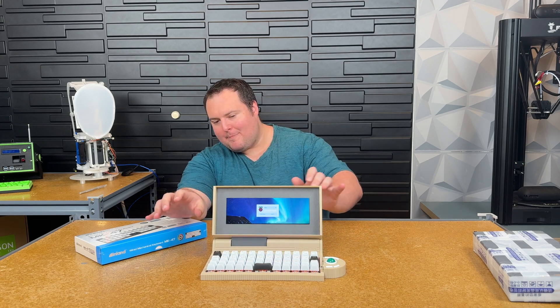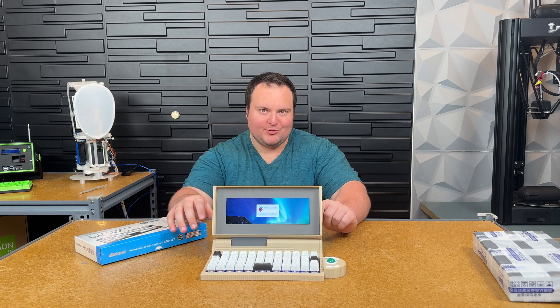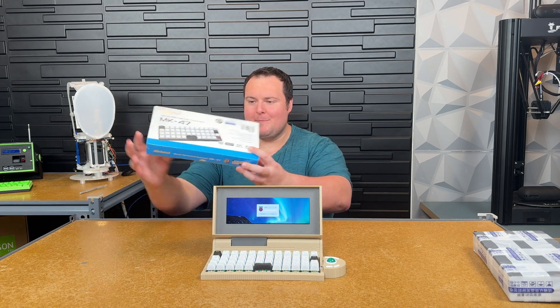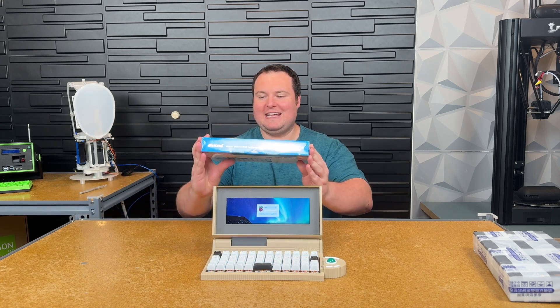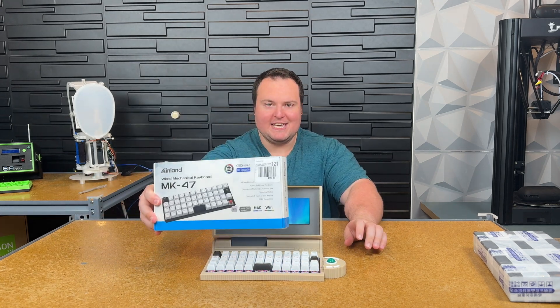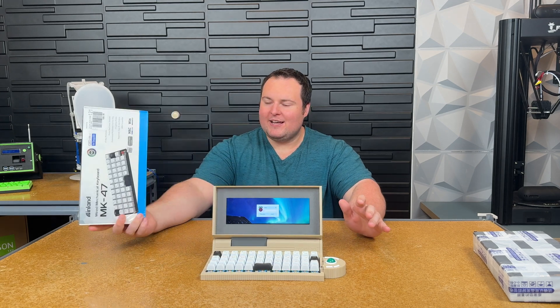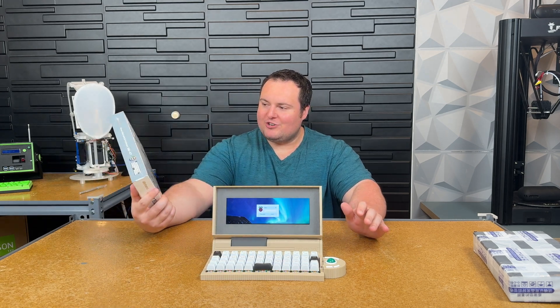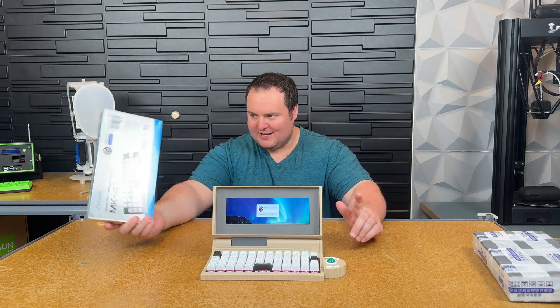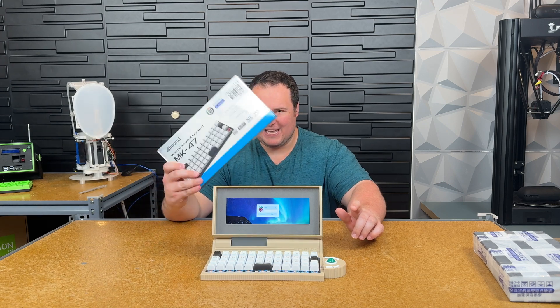My big problem with these was I designed them around this micro center inland 47 key 40% keyboard. Unfortunately unless you live near a micro center chances are you're not going to be able to get this.